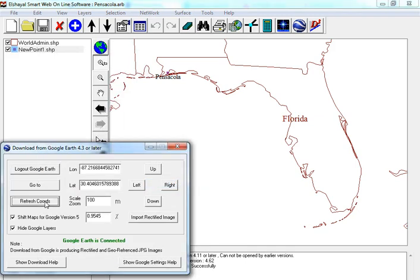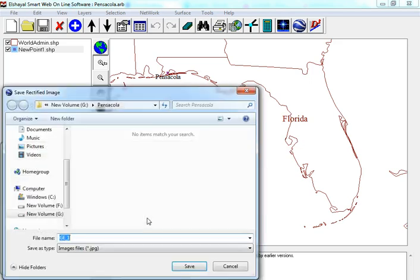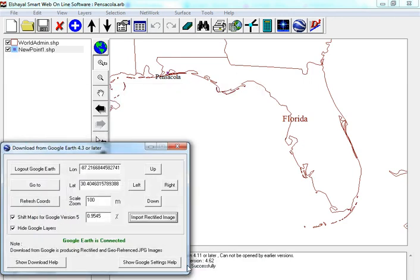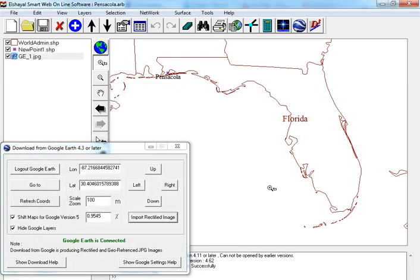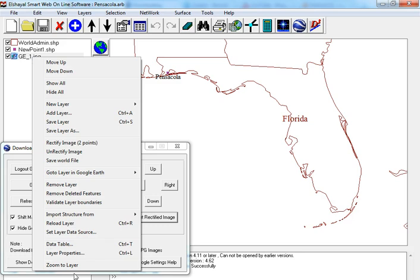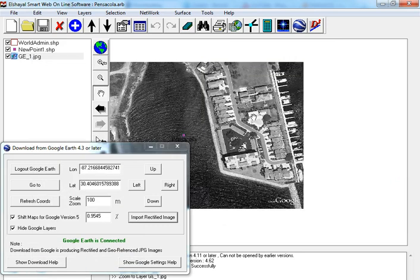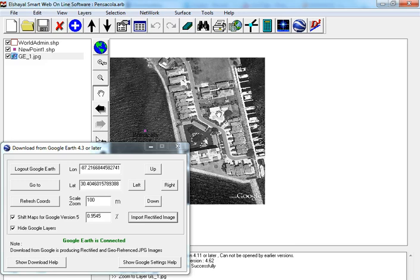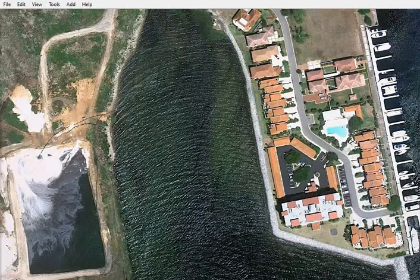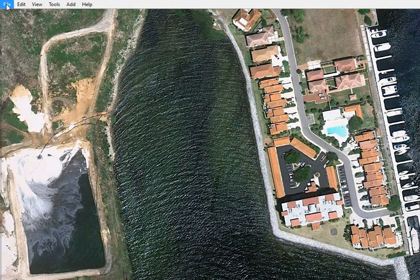Refresh coordinates, import to rectify image. Zoom to layer, go to Google Earth.